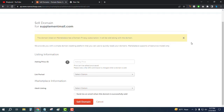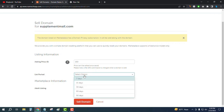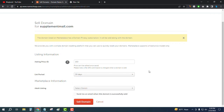Insert your asking price. I want to sell this domain at $150, so I'll insert 150. For the listing period, I want to select one month, so I'll select 30 days. For 'Adult listing', I'll select No because it is a normal health domain.